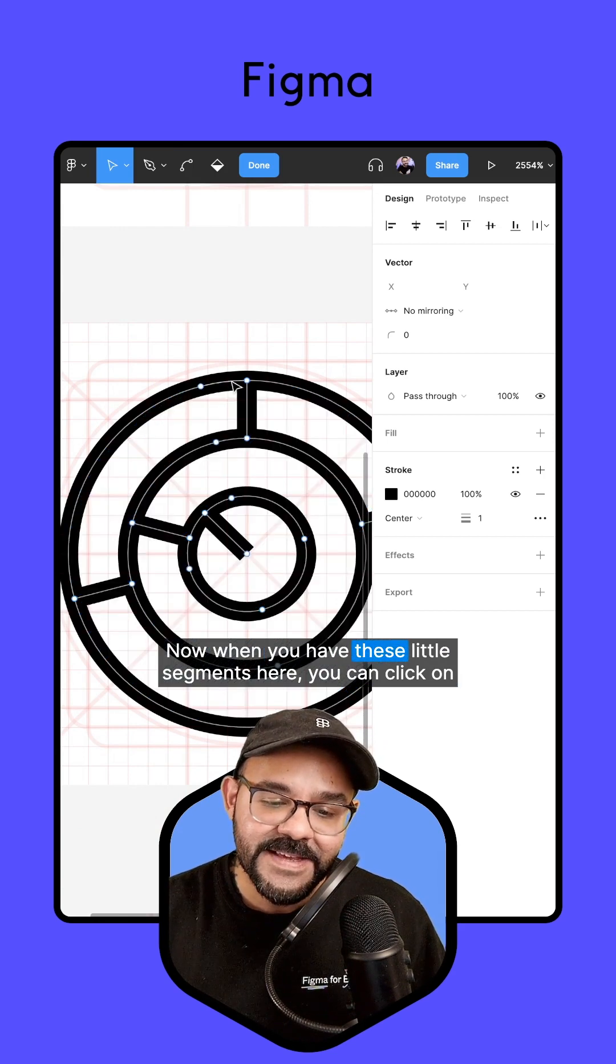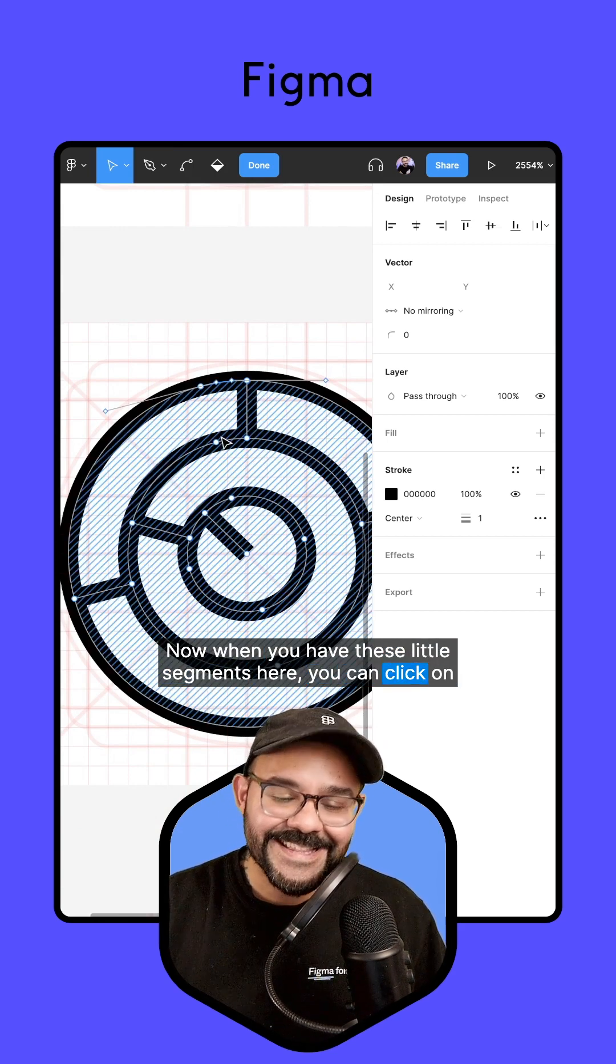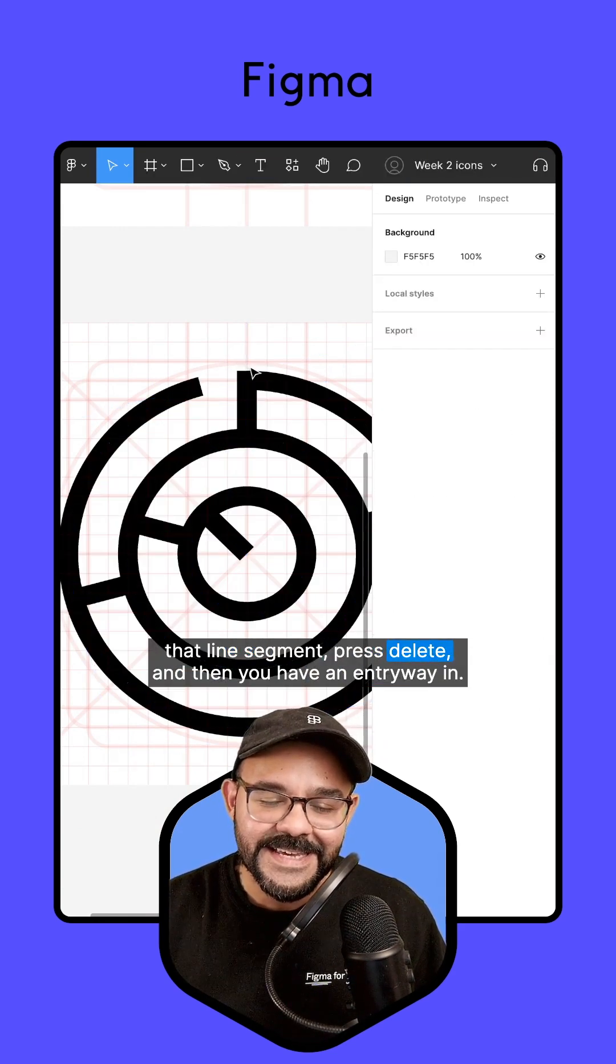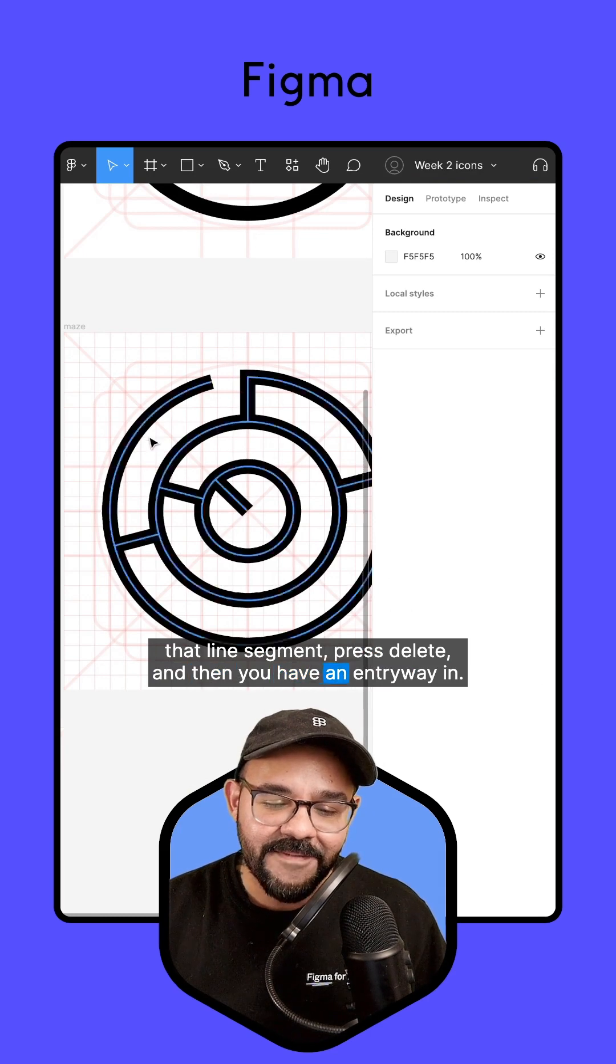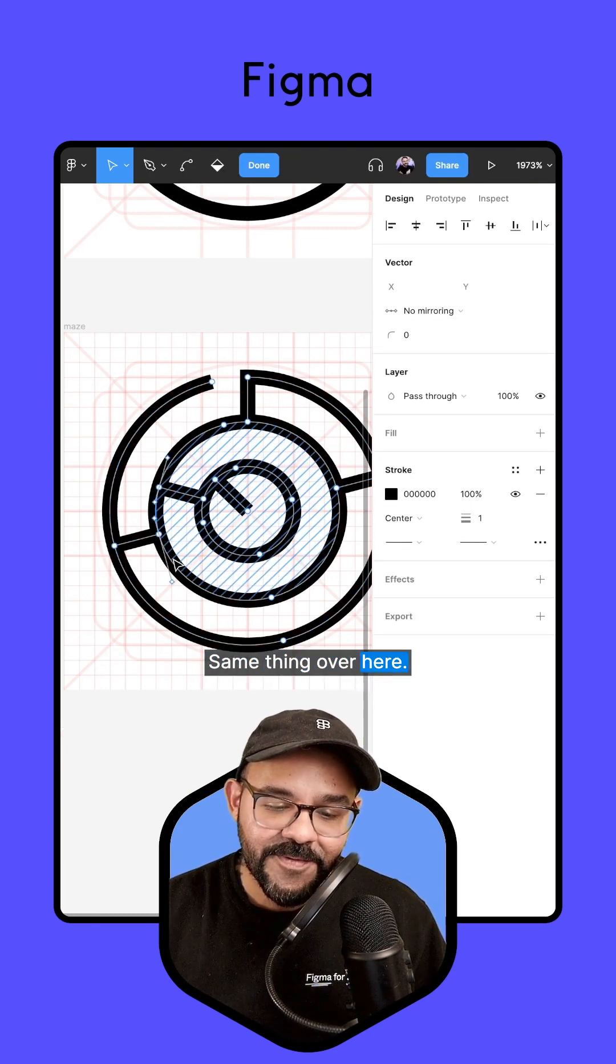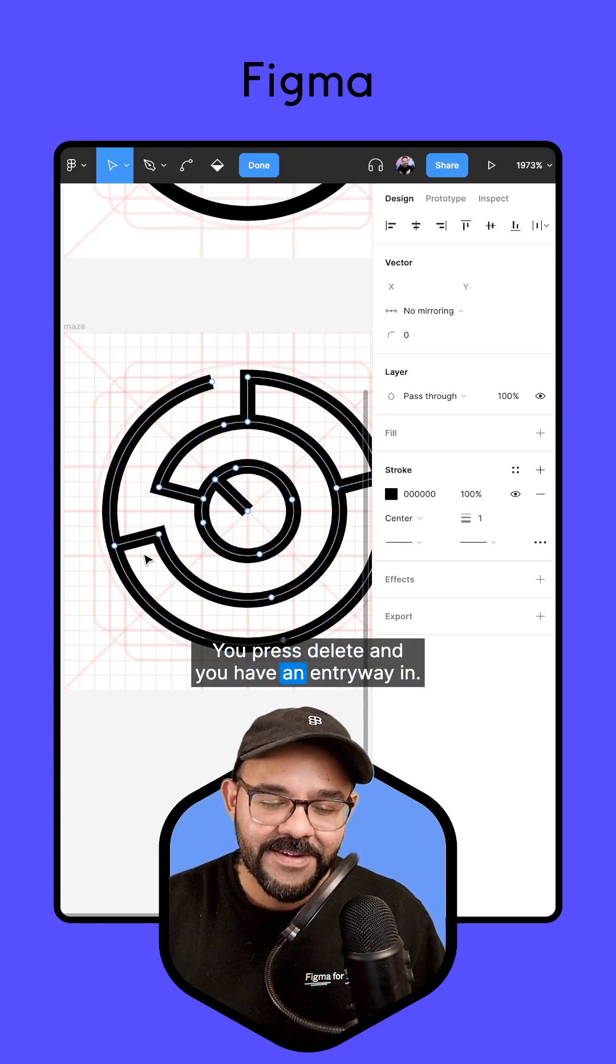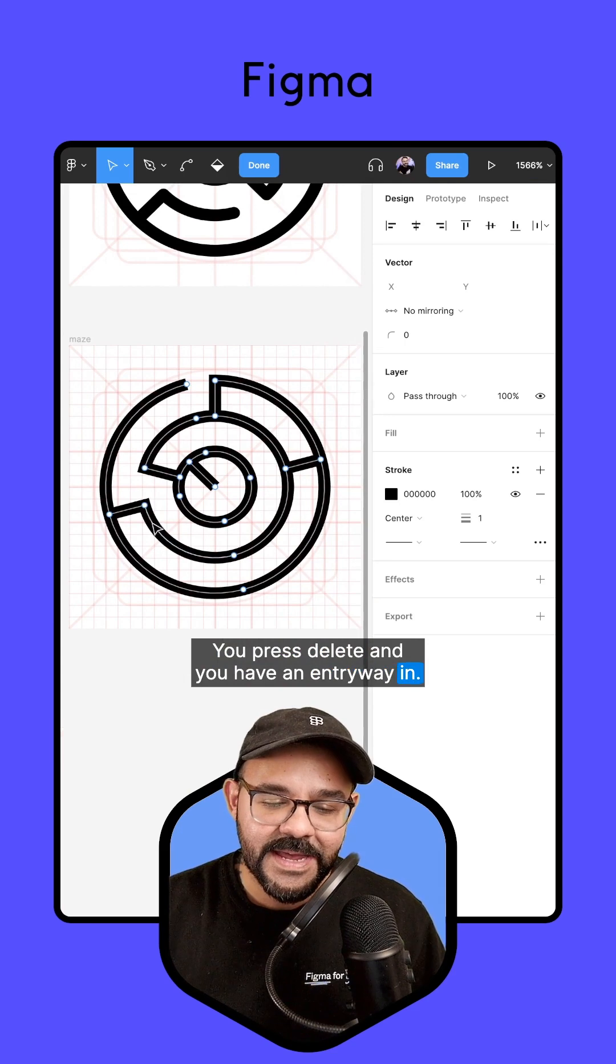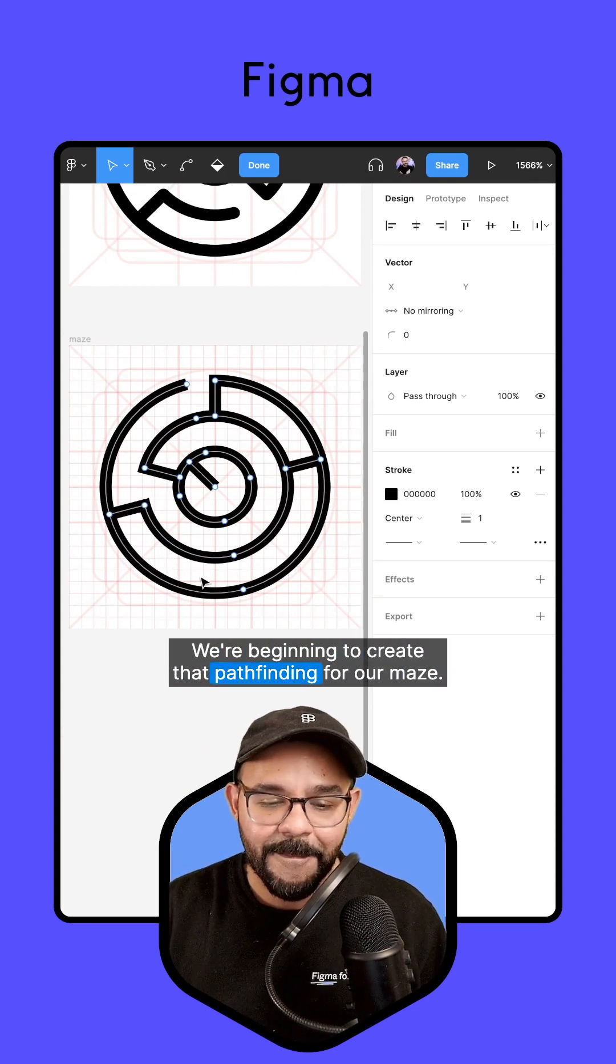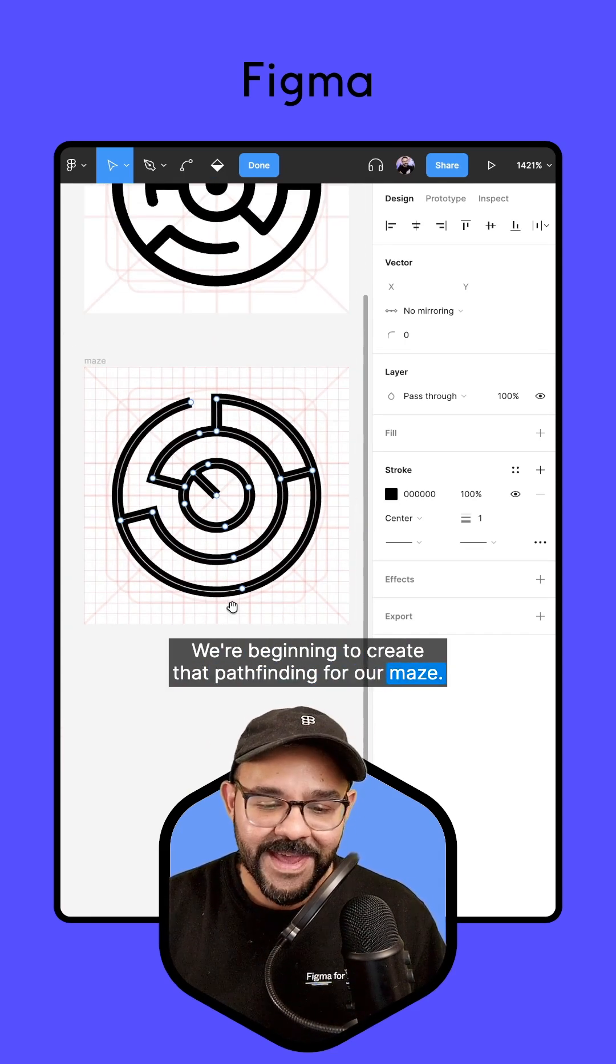Now when you have these little segments here, you can click on that line segment, press Delete, and then you have an entryway in. Same thing over here. You press Delete and you have an entryway in. We're beginning to create that pathfinding for our maze.